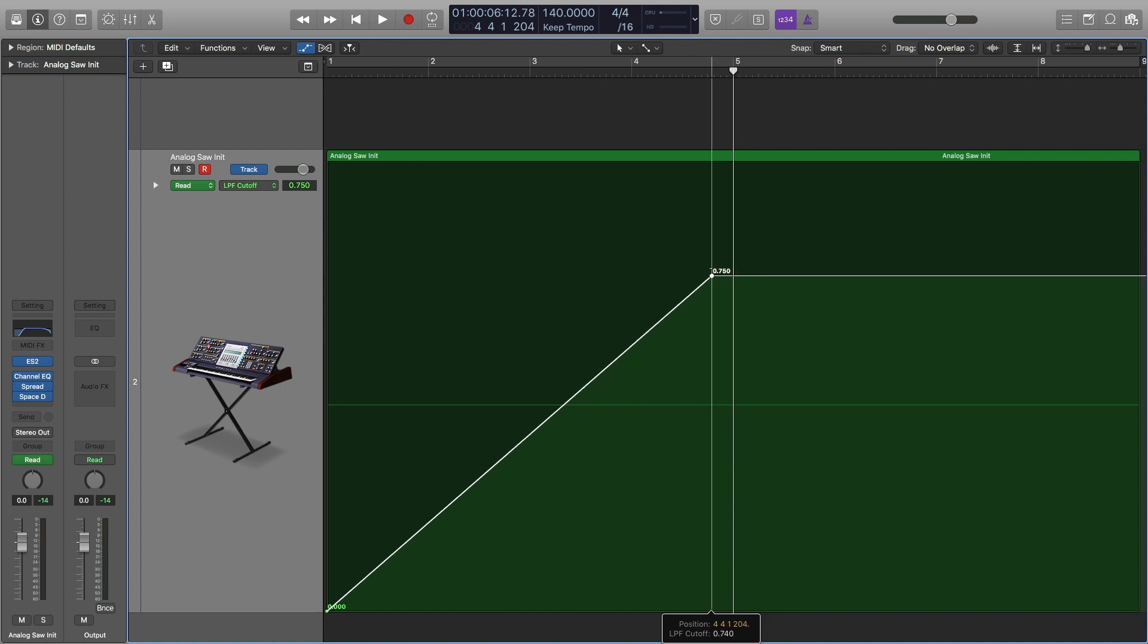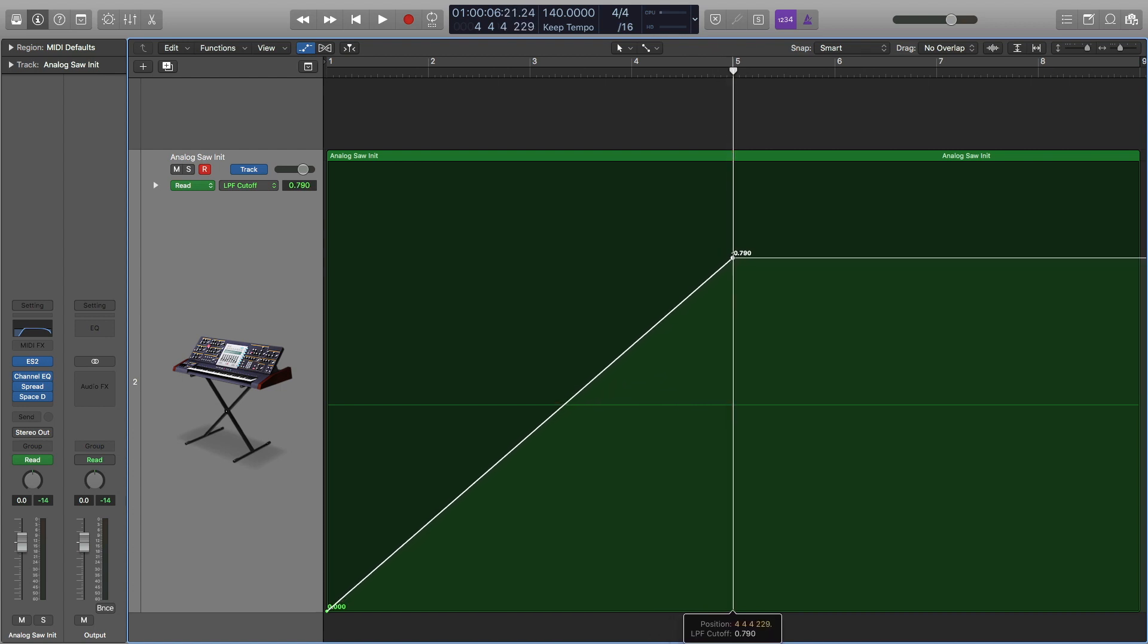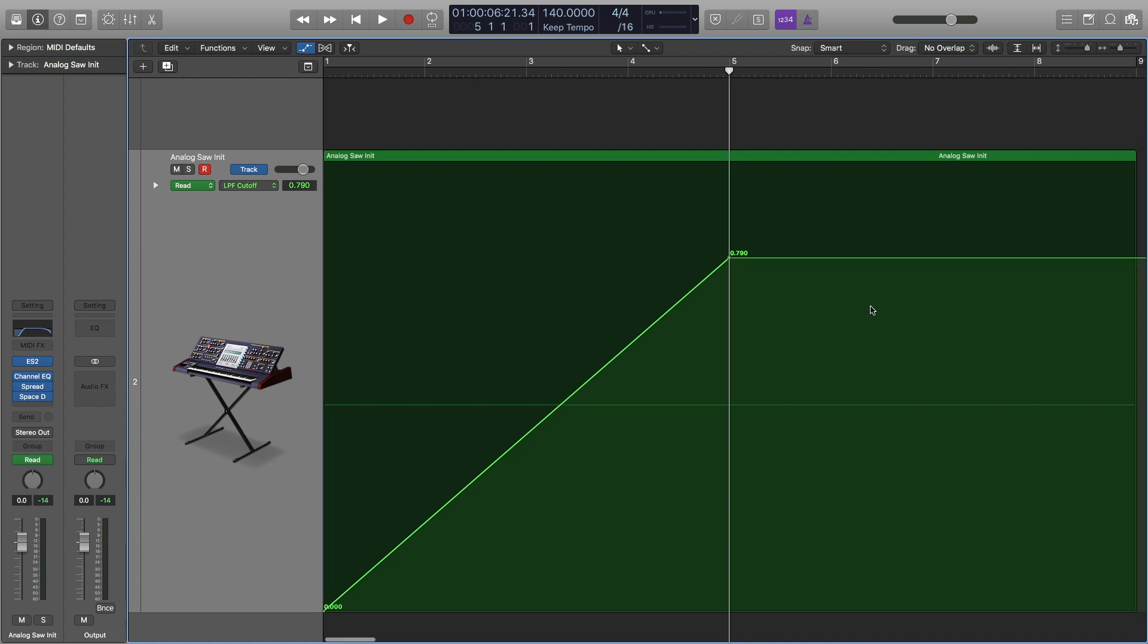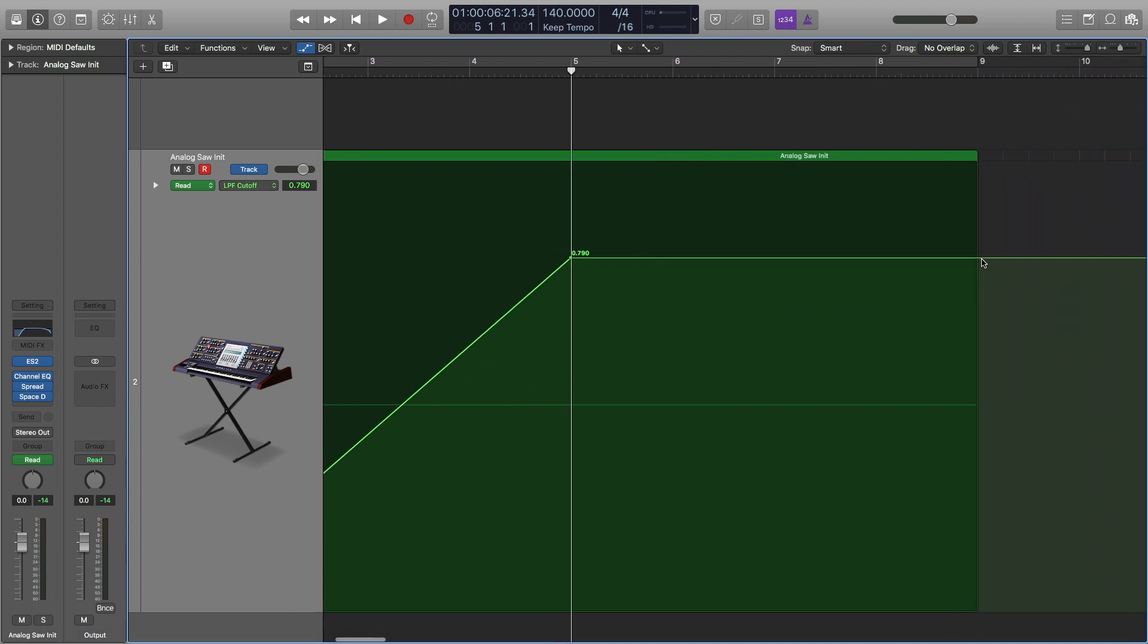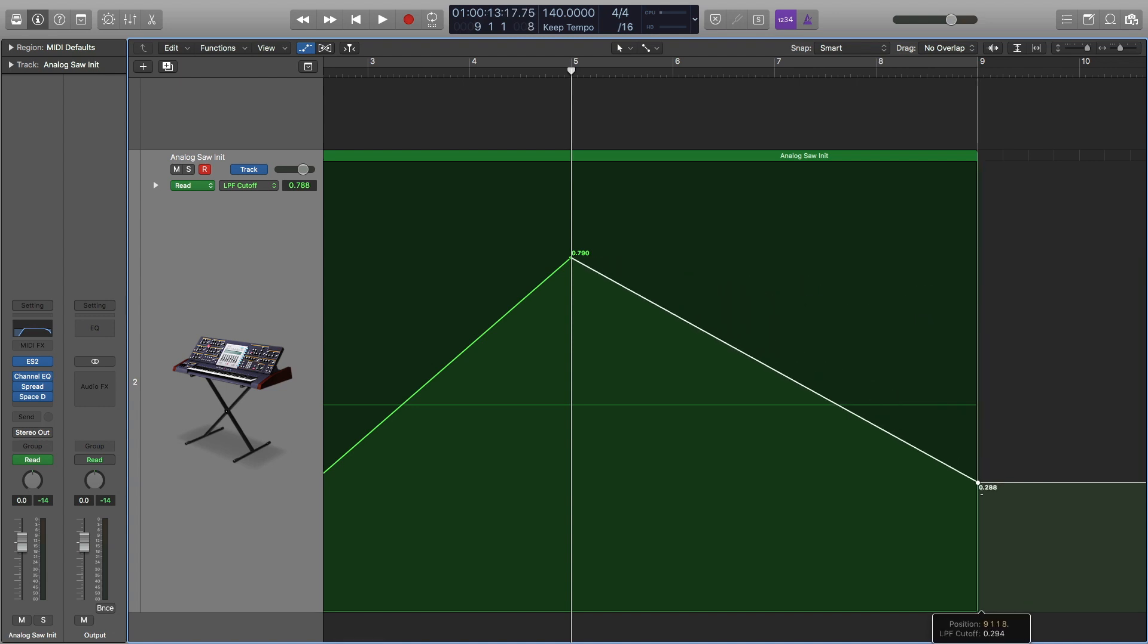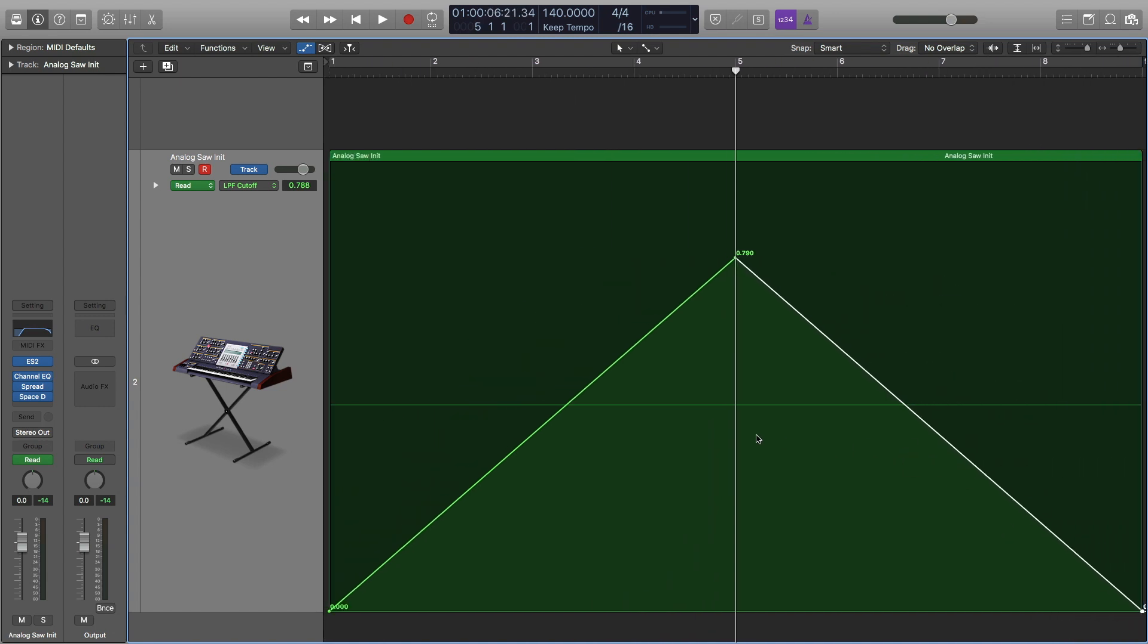So I'm going to drag this up. I'm not going to drag it all the way to 100. I'm going to say about 0.79, 0.8. Because I feel that if I go all the way up to 100, it gets a little too extreme. But I like this at 0.79 right here. And then I'm going to drag this down. And here's what it sounds like right now.